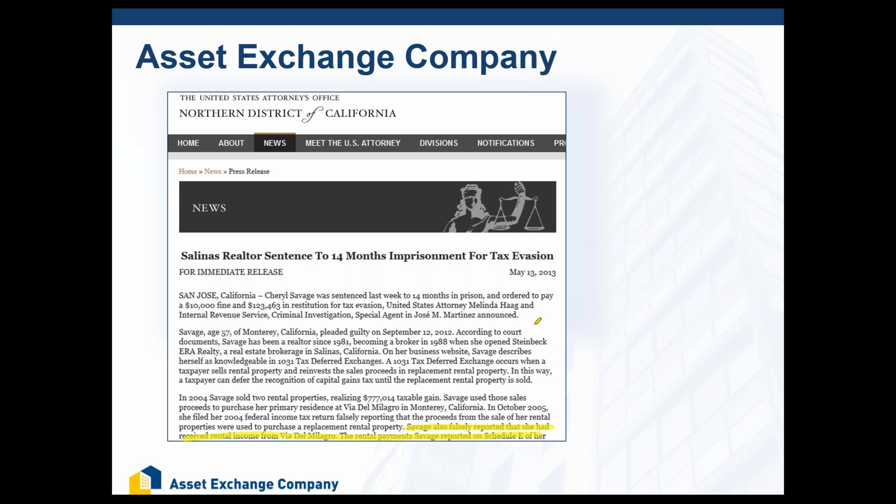That is a severe no-no. When you do a 1031 exchange, you cannot purchase a primary residence with 1031 exchange funds — this was something that she knew. However, she decided to move forward with the transaction anyway. To make it seem legitimate, she decided to falsify income on her tax returns, pretending there was rental income being generated when in fact there was none. Once she was audited, the IRS said this is clearly not right, and she paid a pretty significant price.